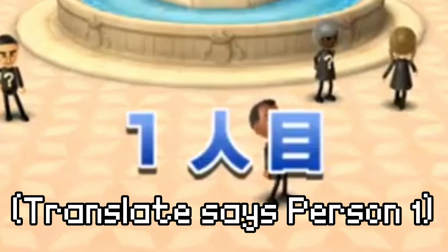When you play a mode called Match-up in the Japanese version, when you start, you'll see a text saying "Player 1." This doesn't show in the other versions of the game.